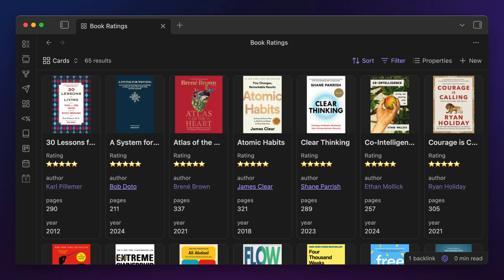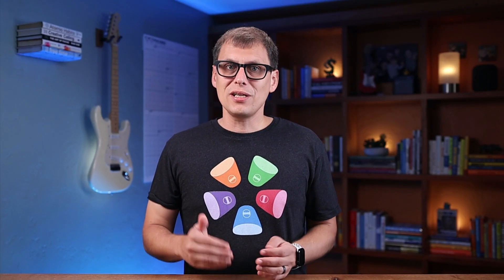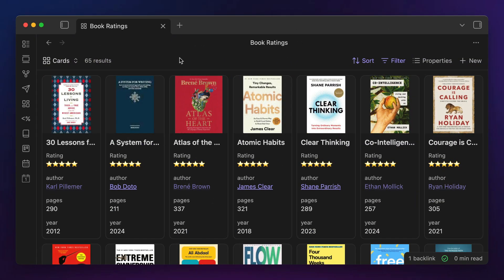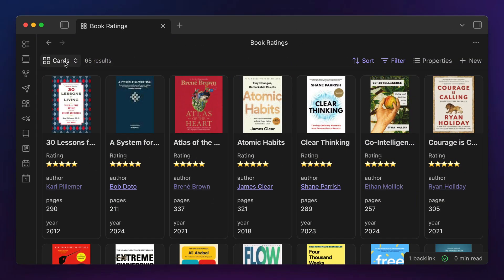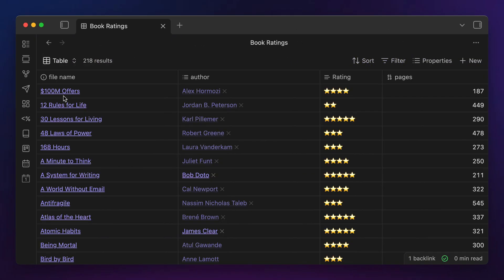The cards view looks something like this — it comes from my Obsidian book notes library. One big advantage here is that Obsidian Bases allows you to have multiple views from the same base, so you can actually flip back and forth between different views.